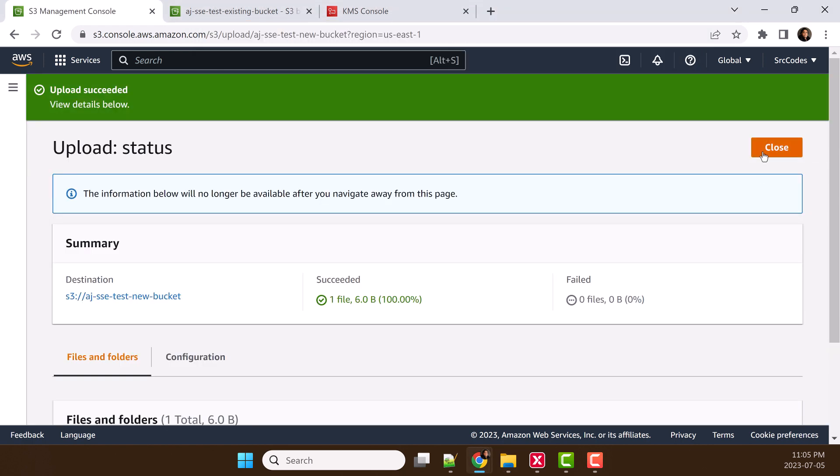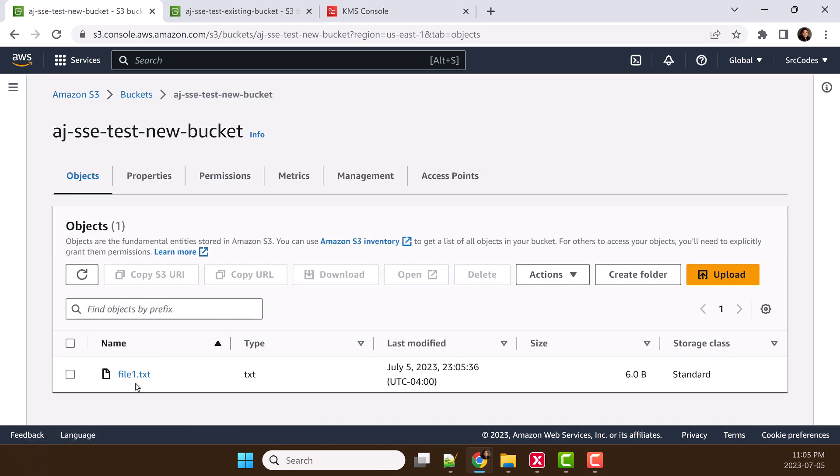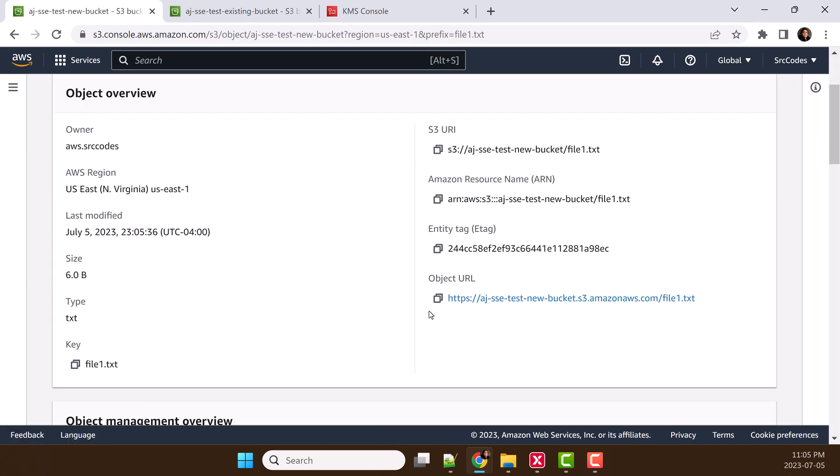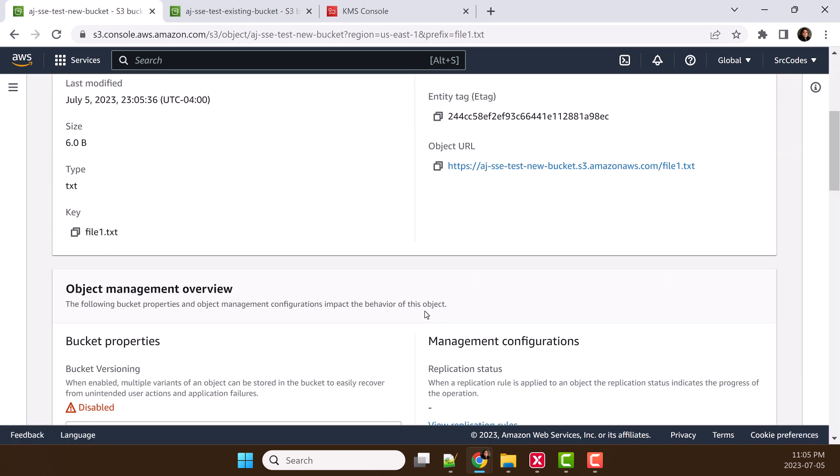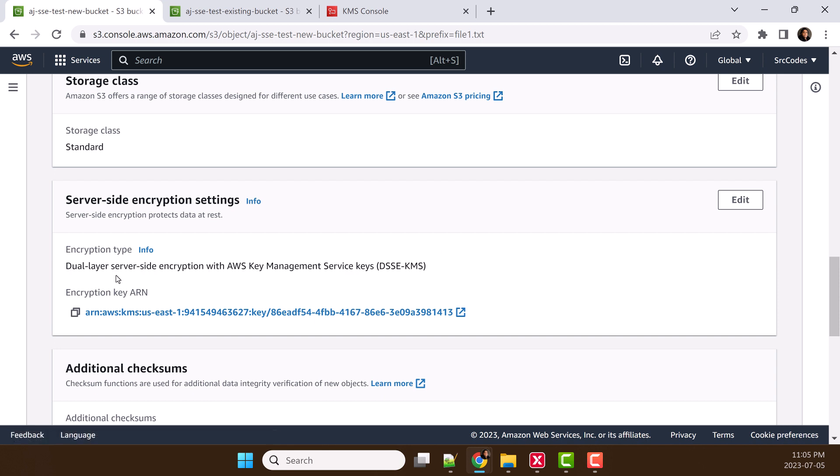Once uploaded, click close, then click the file. Scroll down and we can see this file is encrypted by dual-layer server-side encryption with this KMS key.